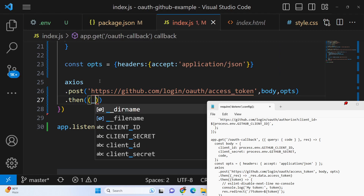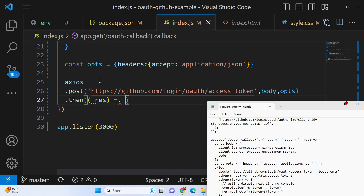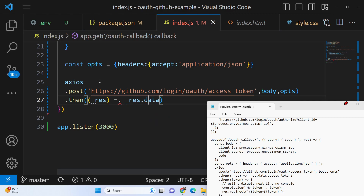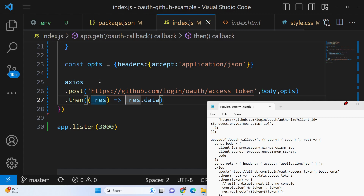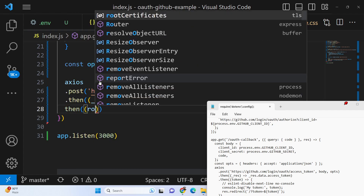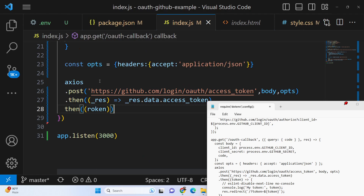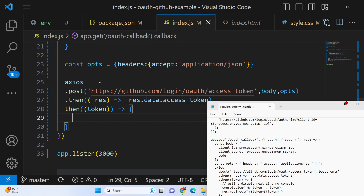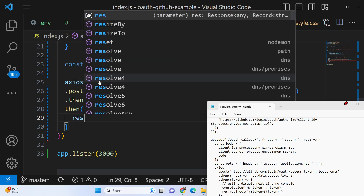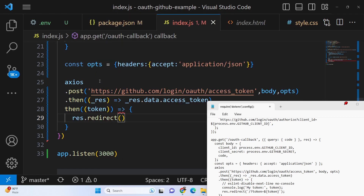This will return the response and we will get our data containing the access_token property. After we do this, we simply redirect the user back to the home page passing the token as a query parameter.